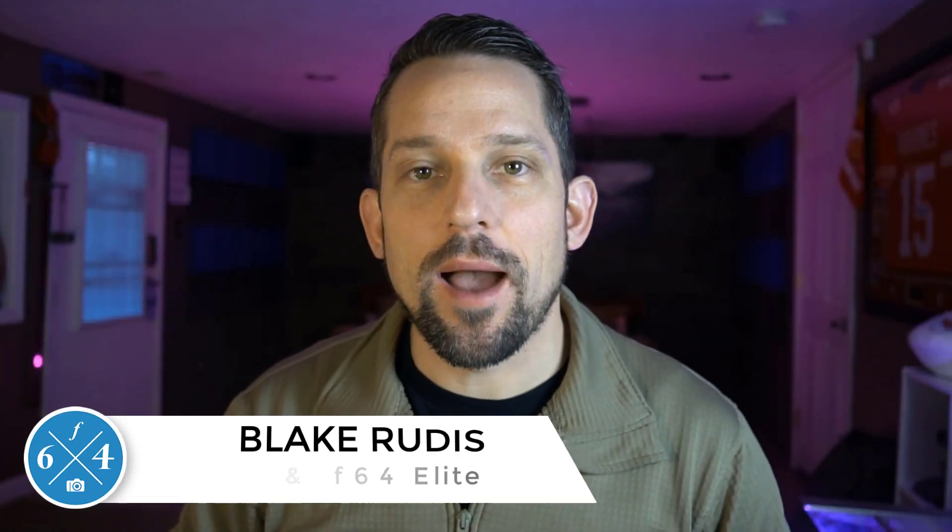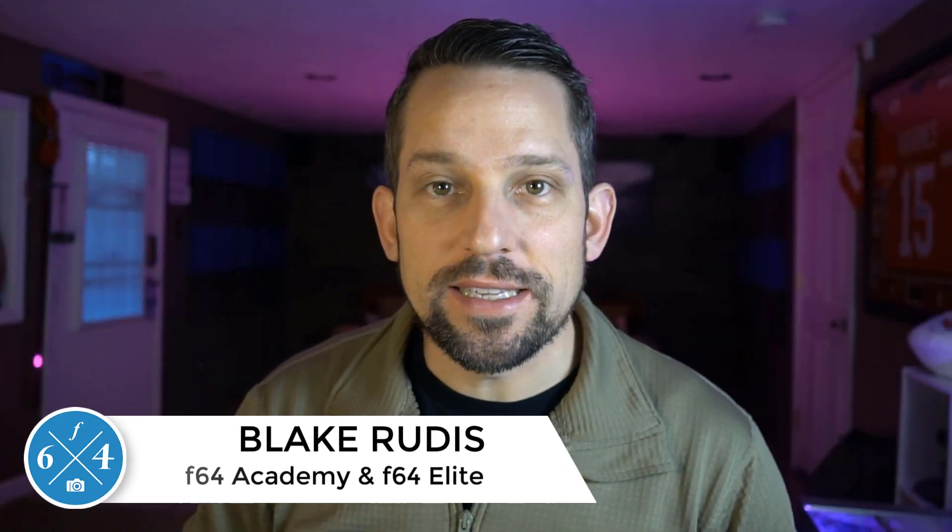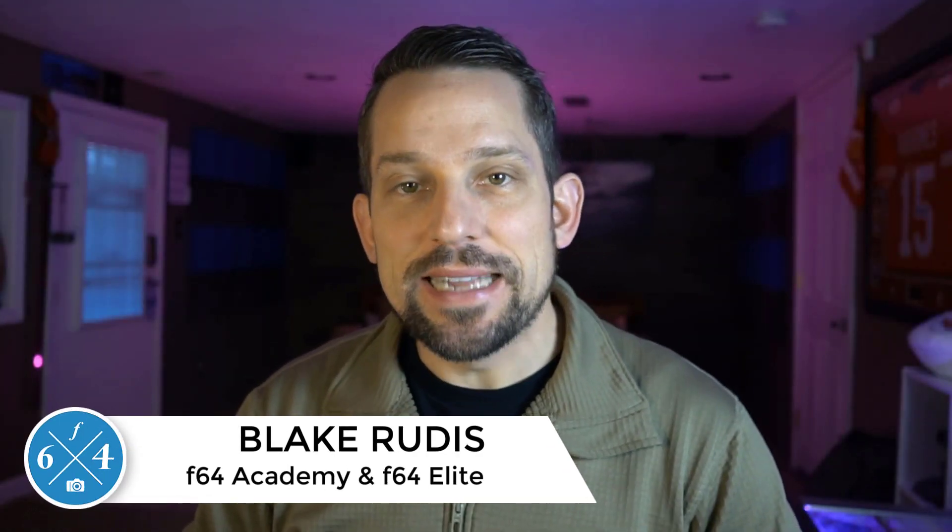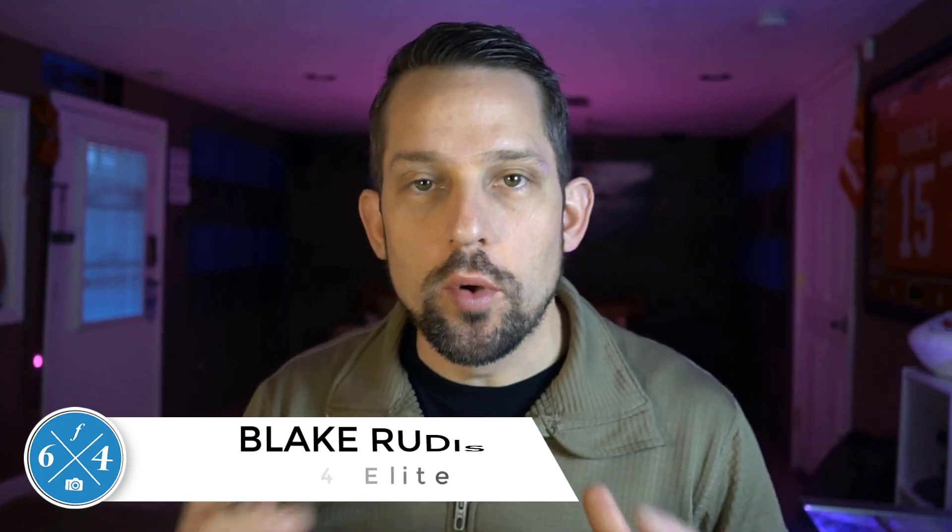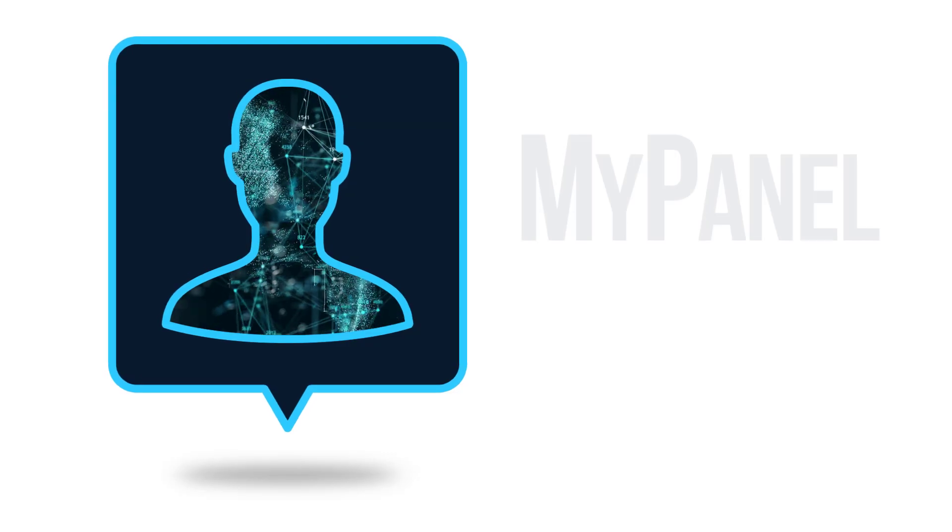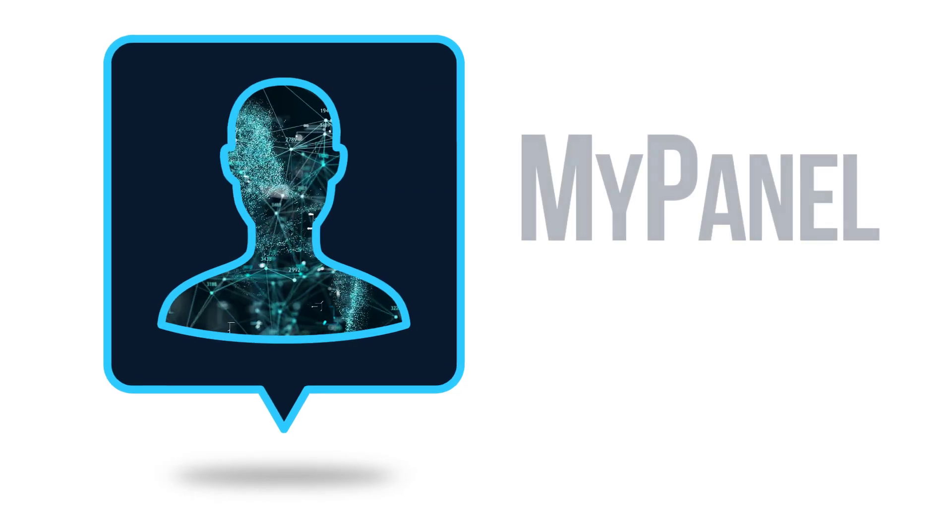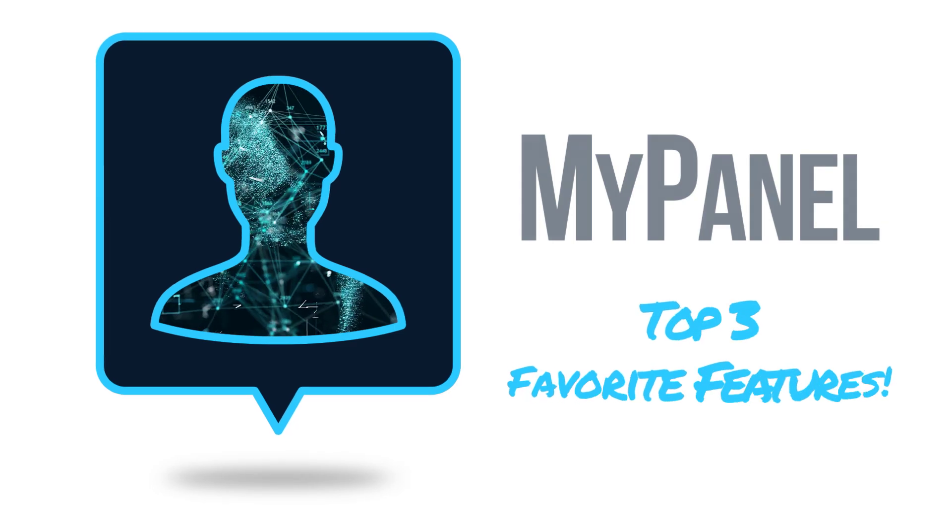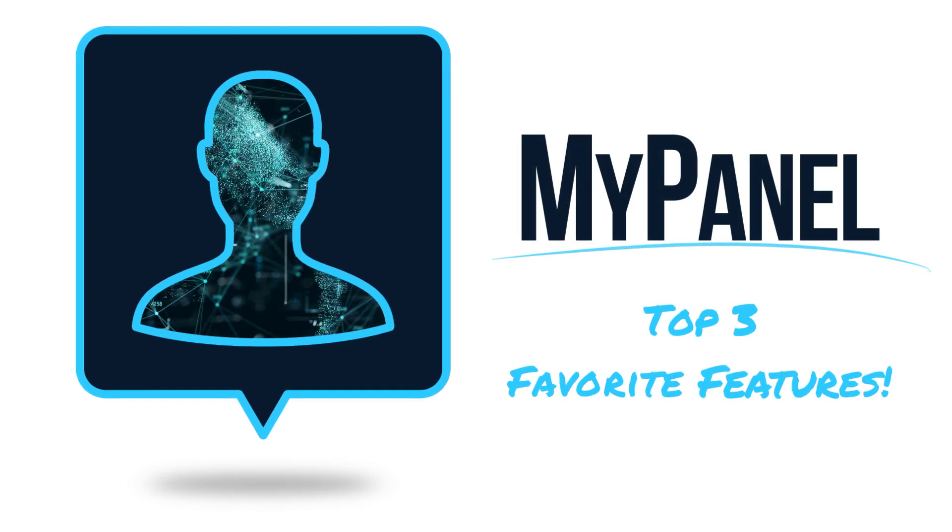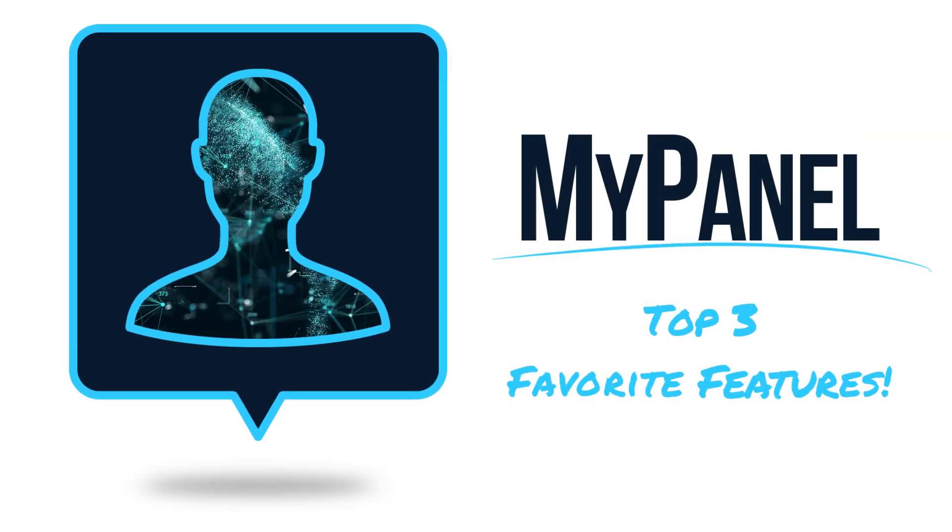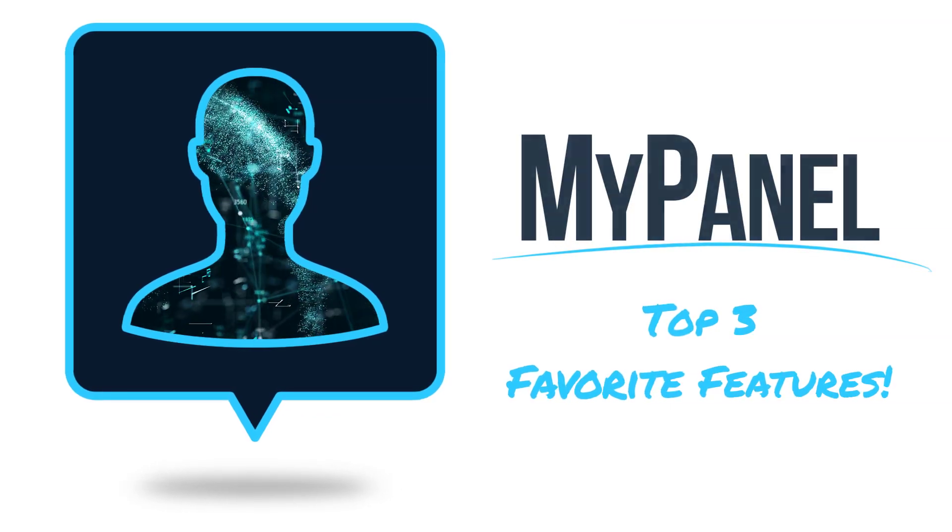Hello, Blake Rudis here with F64academy.com and F64elite.com, and today I want to introduce you to our newest creation, MyPanel. I'm going to share with you my top three favorite features of this brand new panel that we've created.